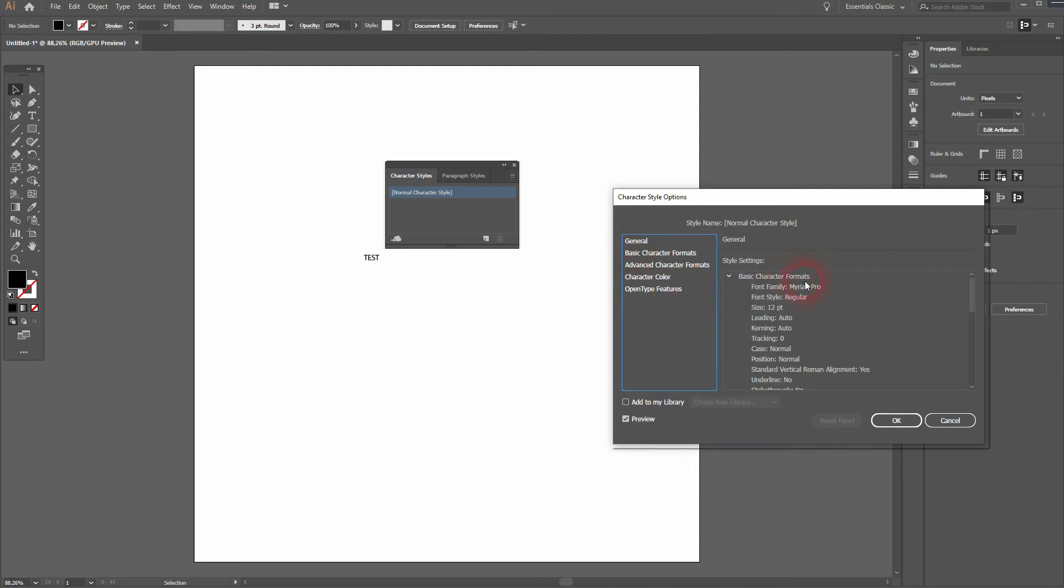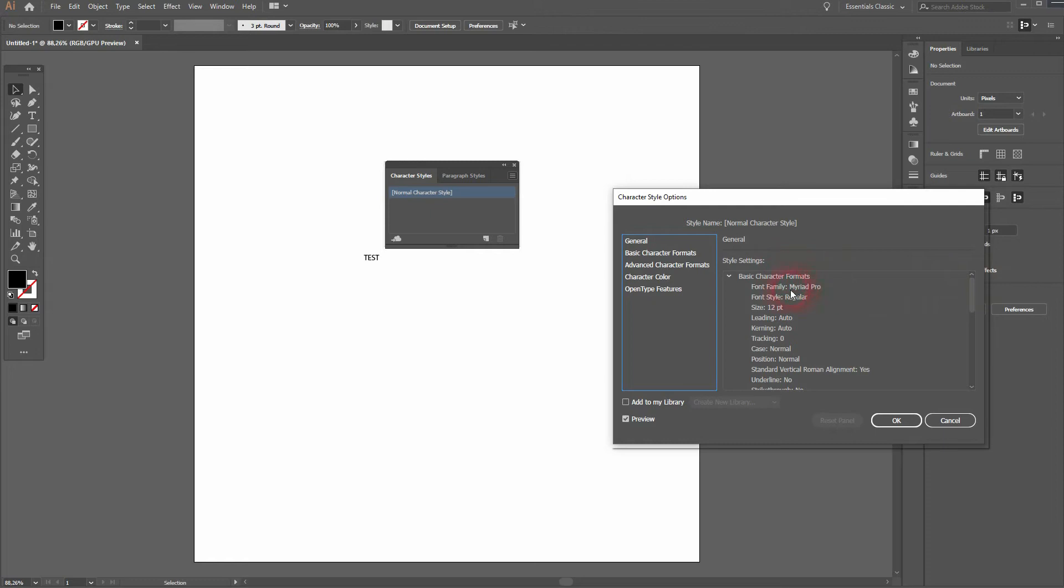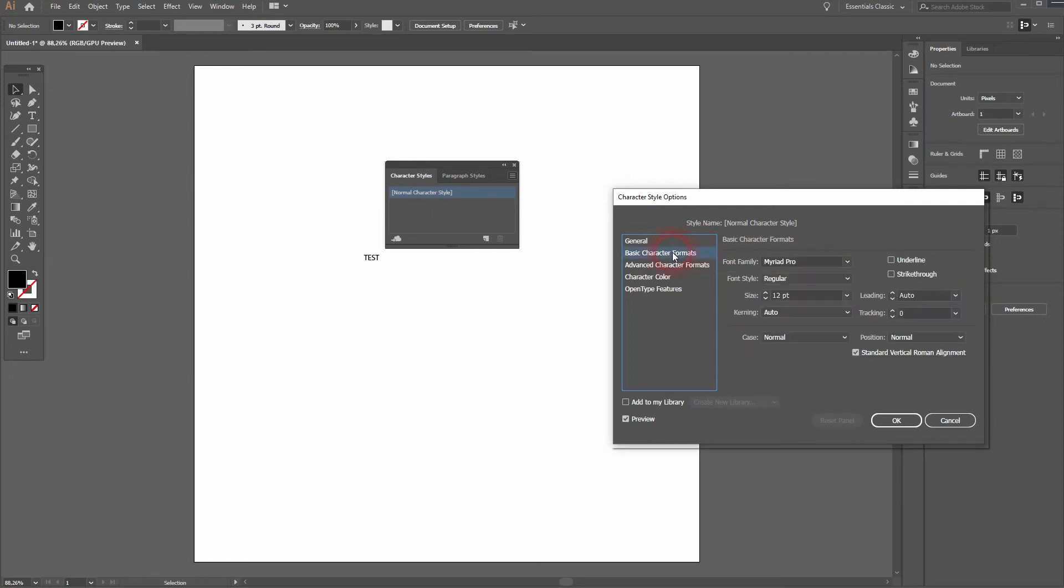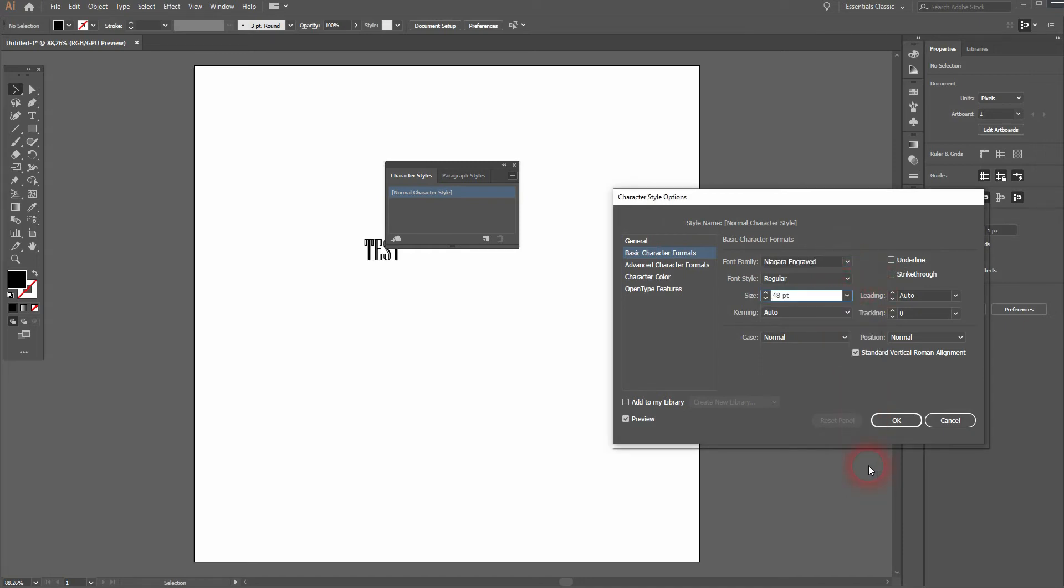Under General we can see what we've got as a default. It's Myriad Pro 12 points. We can change that under Basic Character Formats and you can see that it changes in real time with the text that I've created.